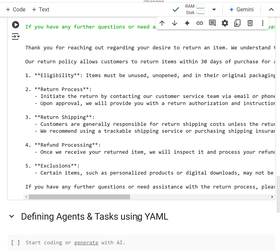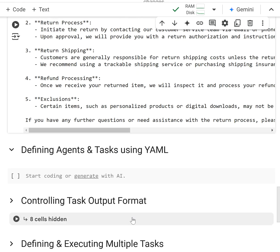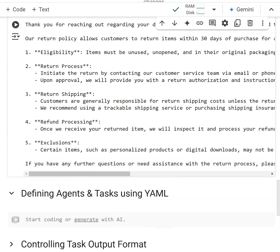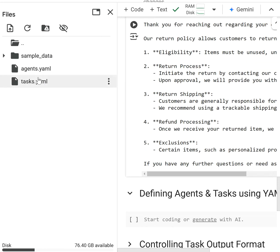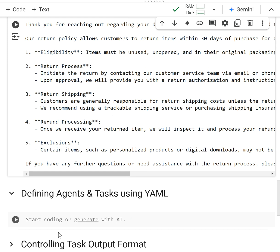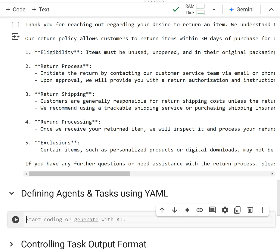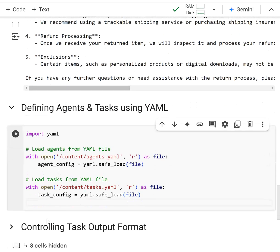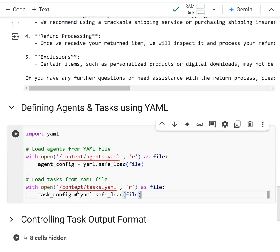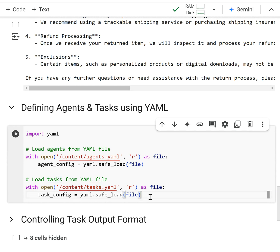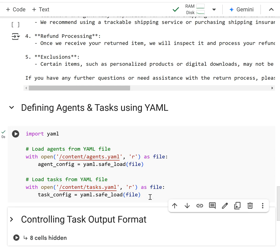Really quickly I wanted to show you that. I have them loaded into my environment here in my Colab notebook and I'm going to pull those files in and show you how to do that. I'm going to copy and paste this code right here which is going to open the agents.yaml file and the task.yaml file.